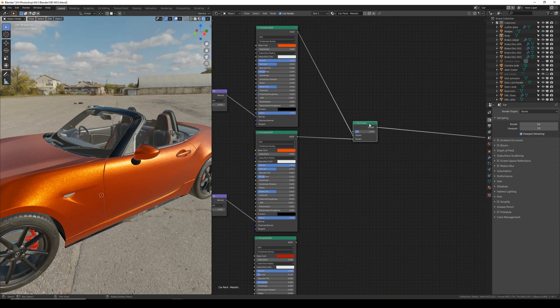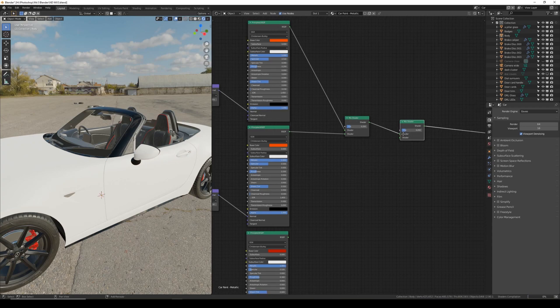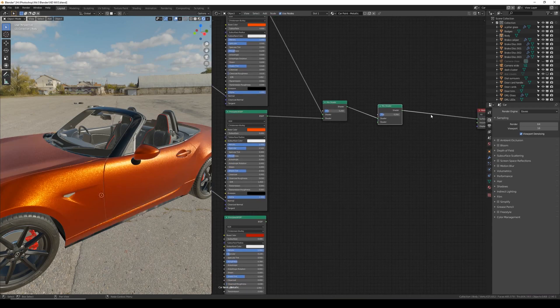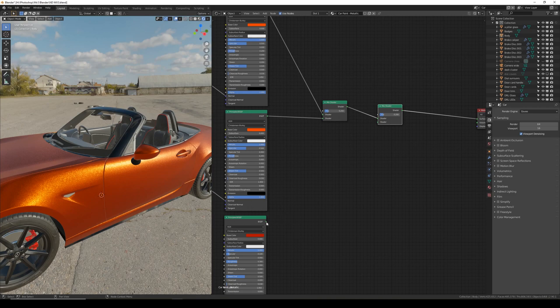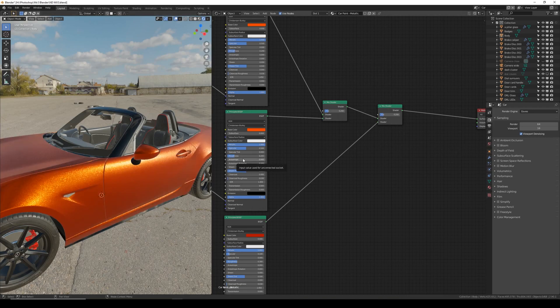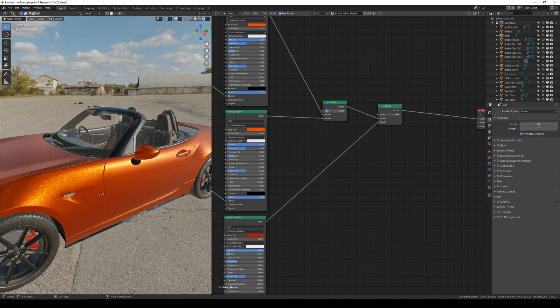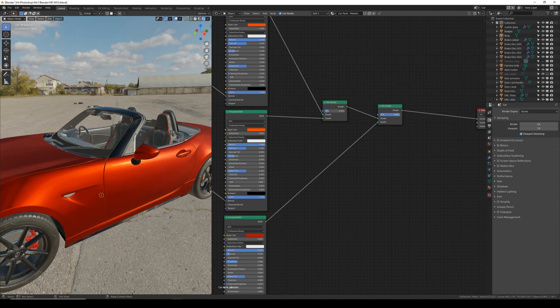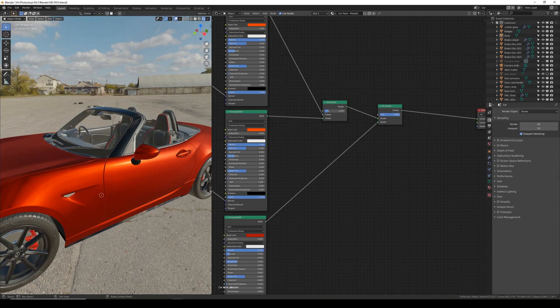We can then select the mix shader and Shift D to duplicate it. Clicking on the line so the flake goes into the top and we can add the bottom principal node which was our base color into the bottom shader. This gives us the control between 100% flake and the base with no flake. For a reasonable look I like about 0.7.